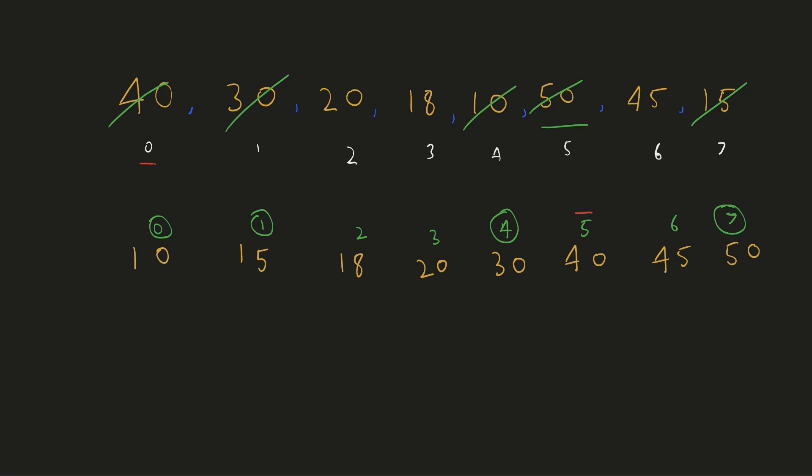At the end of our swapping process 10 would be at index 0. You can try out the above operations in the correct sequence and then you'll notice that they are all in the correct positions.